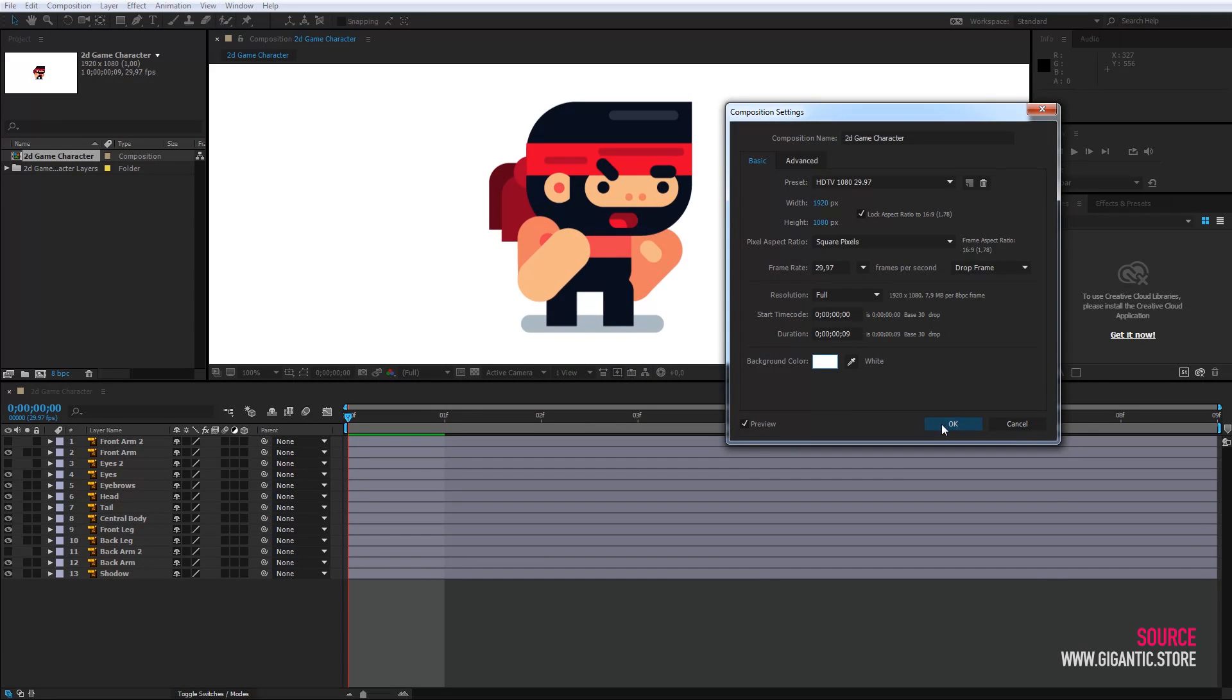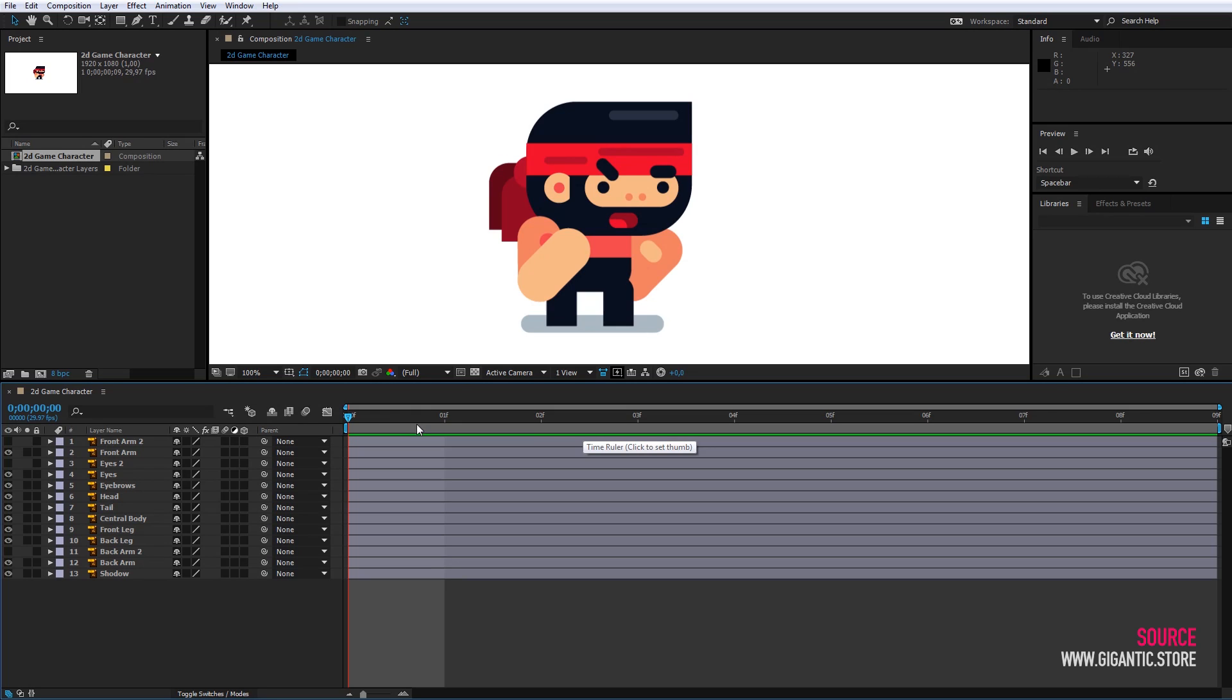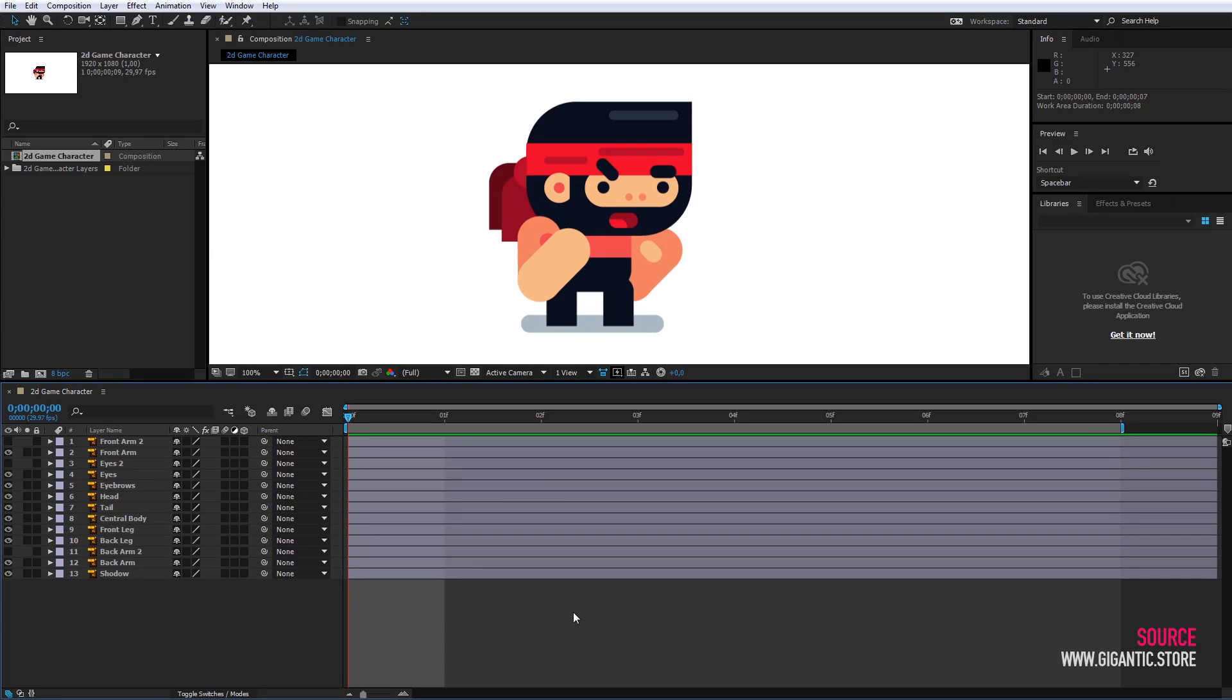Now we need to set the number of frames. I will use 8 frames for this animation but I will add one extra frame at the end to make it easier to work.